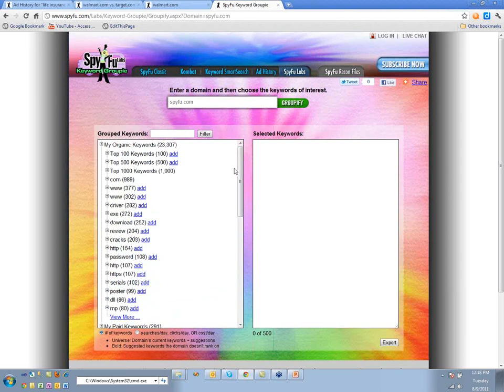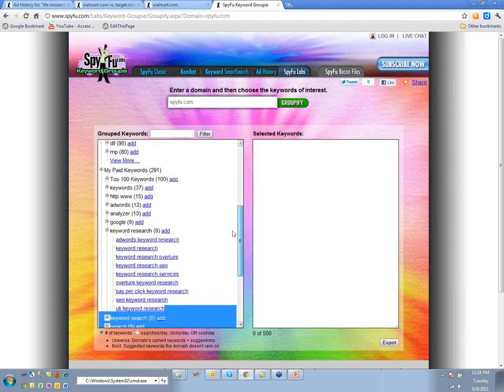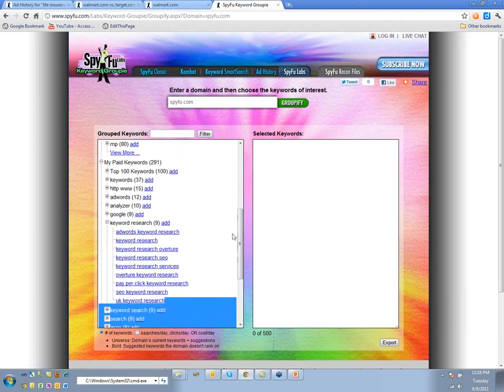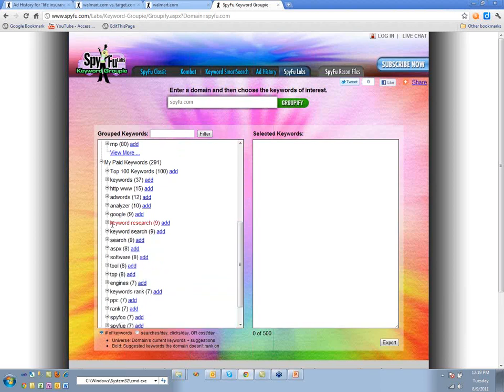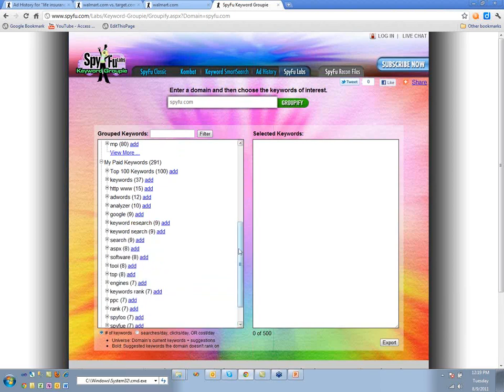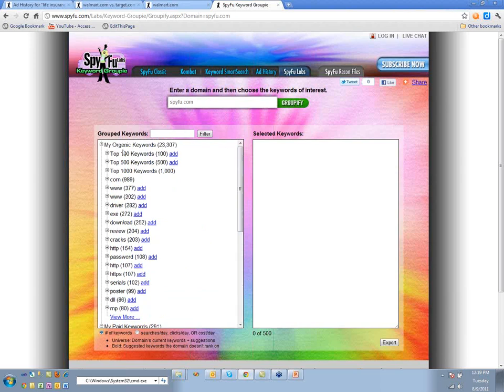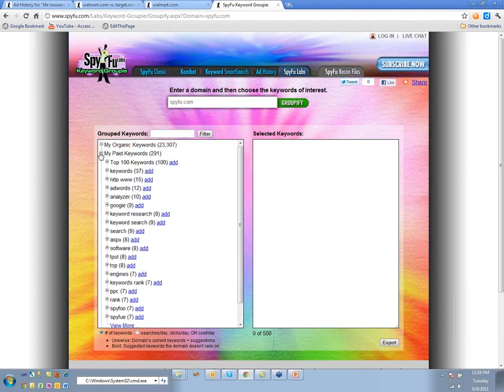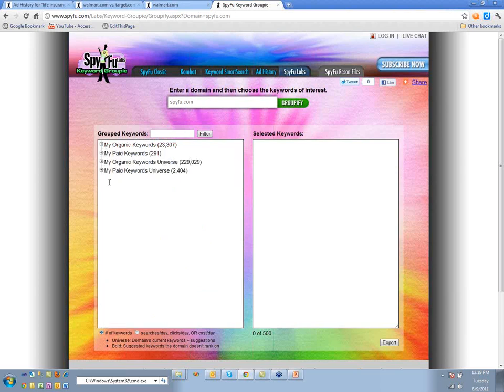Keyword Groupie is totally free — you don't even need an account with SpyFu to use it. You can put in any domain and it will do all this stuff for you. It's a labs project that's actually been around for a while.